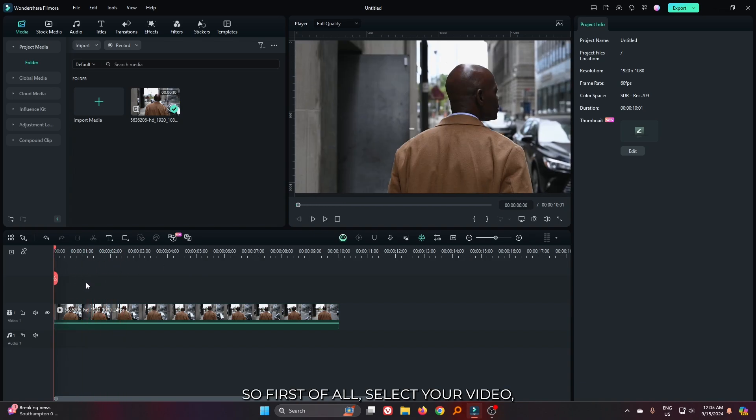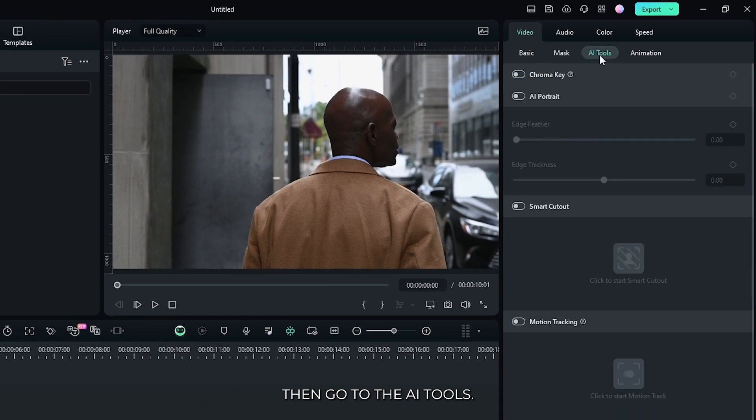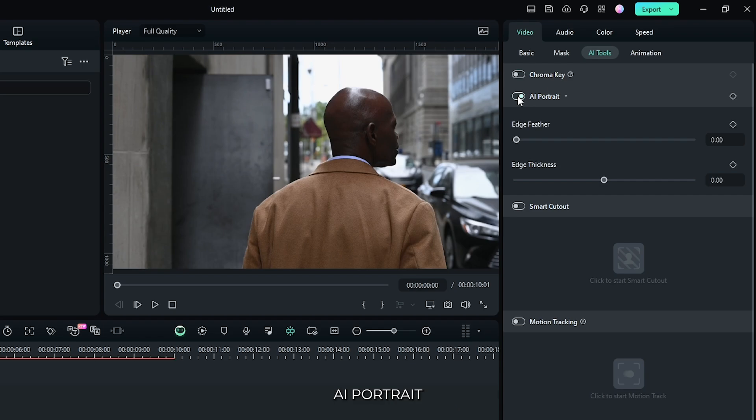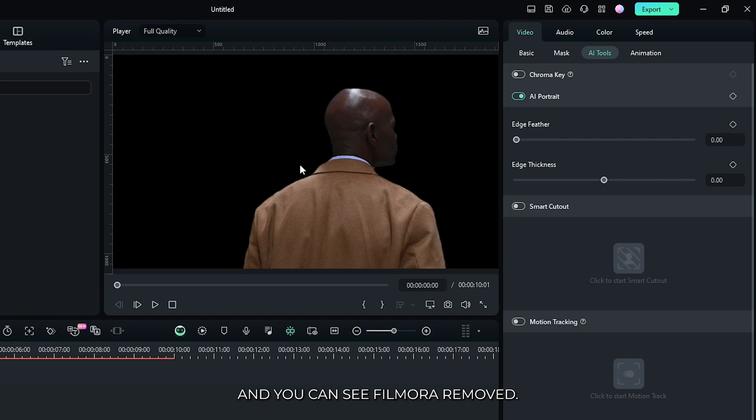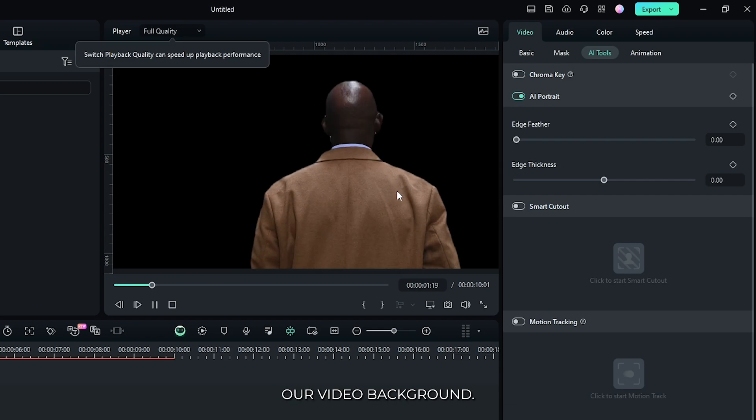So first of all, select your video, then go to the AI tools. Then simply activate this AI portrait. And you can see Filmora removed our video background.